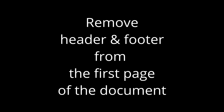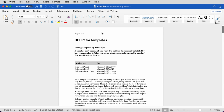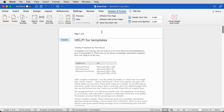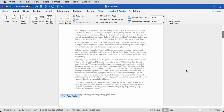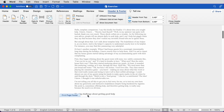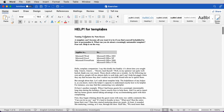Word gives us the ability to have a different header and footer for the first page of the document. We can also remove the header and footer of the first page. We double-click on the header, click on Different First Page, and make sure that both header and footer are empty of any text.